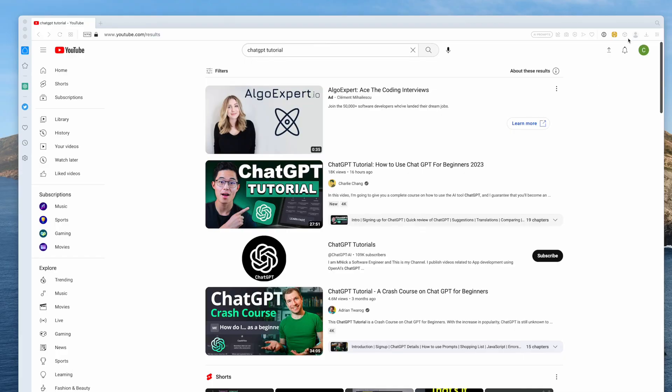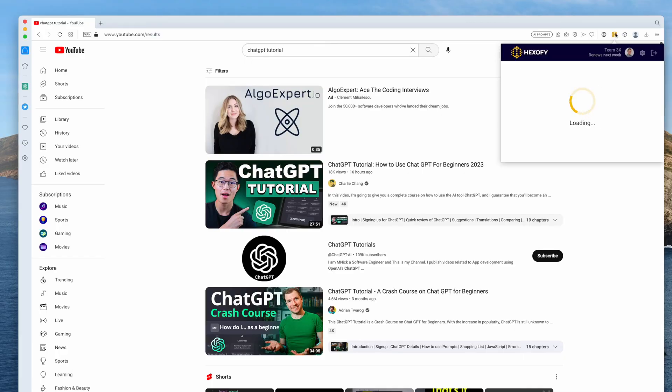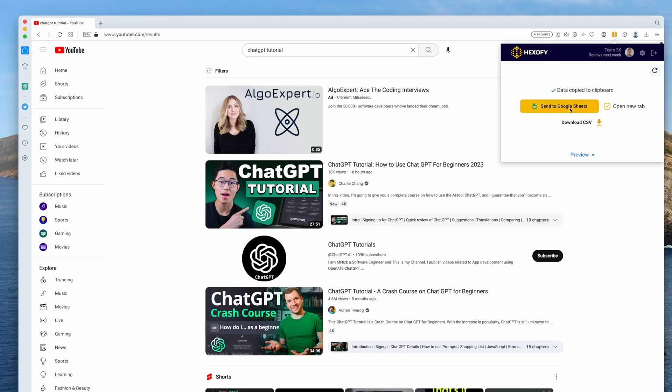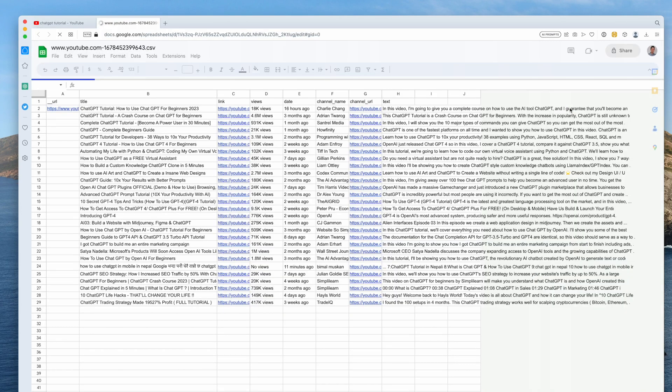To get started, let's do a search on YouTube for ChatGPT tutorials. Next we click the Hexify extension, then we save to Google Sheets and we're done. Pretty cool right?